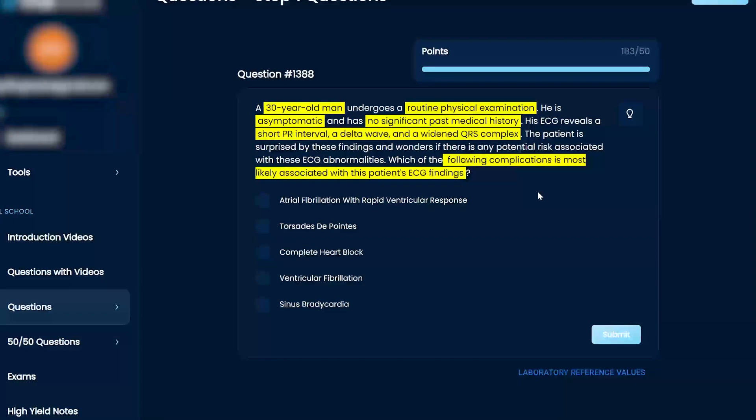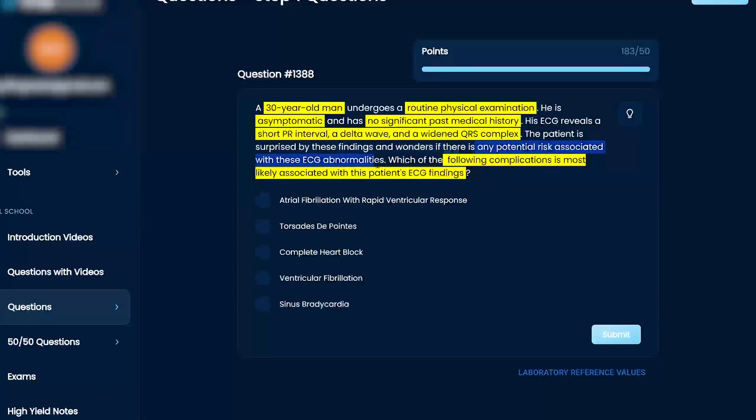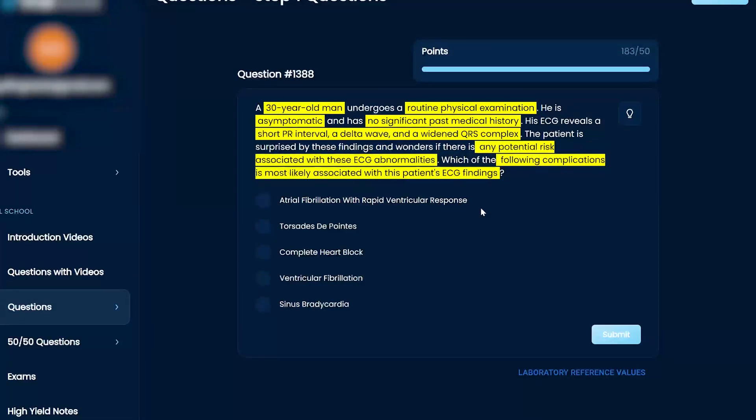The patient is surprised by these findings and wonders if there's any potential risk associated with these ECG abnormalities. What of the following complications is most likely associated with this patient's ECG findings?